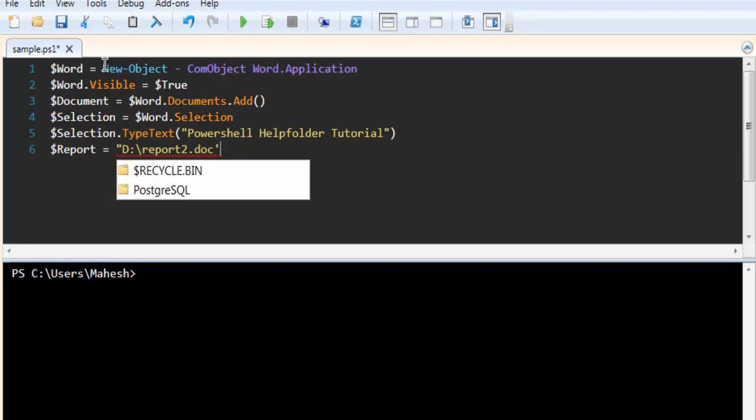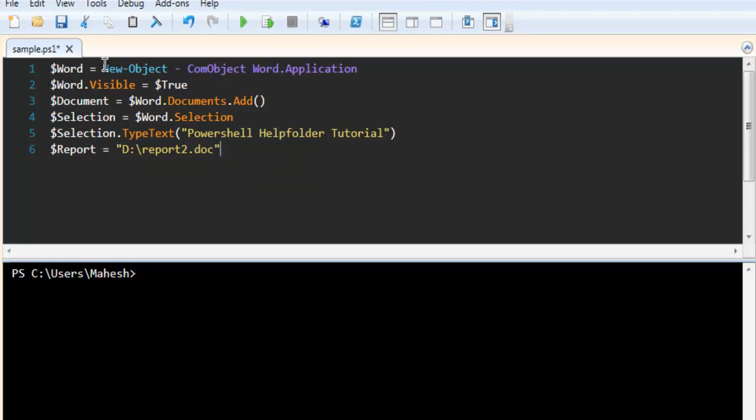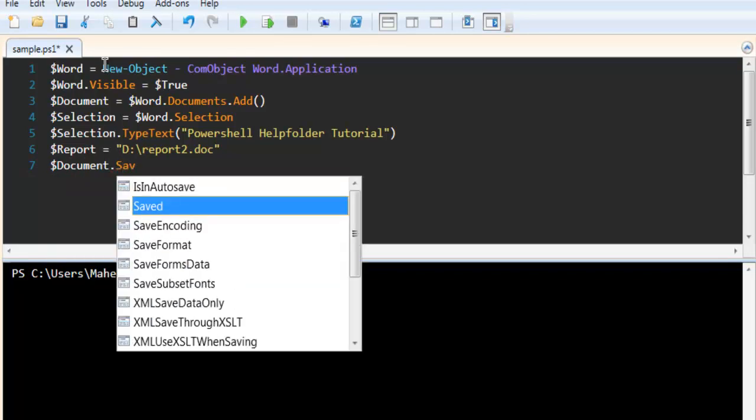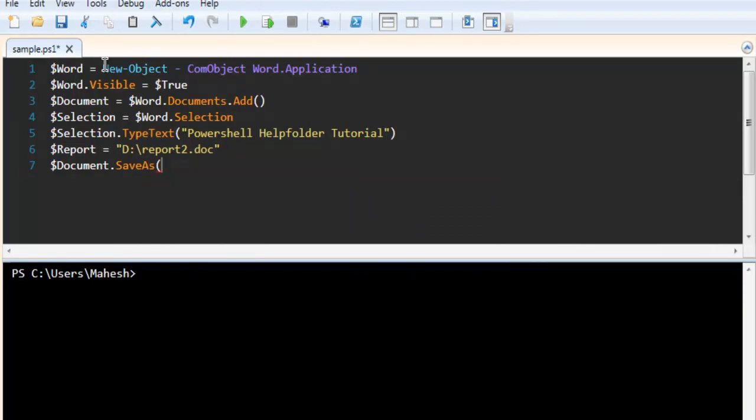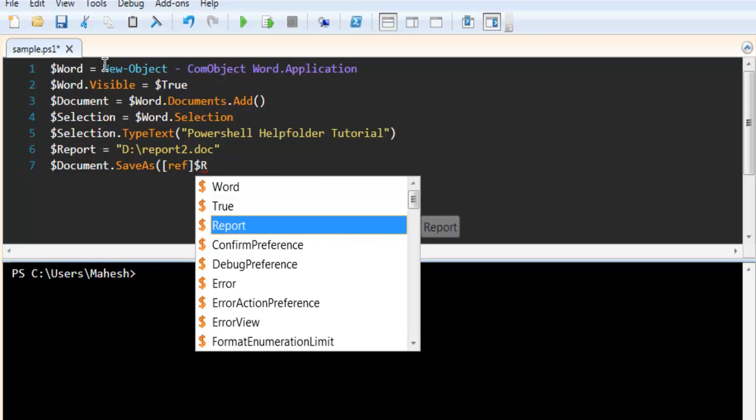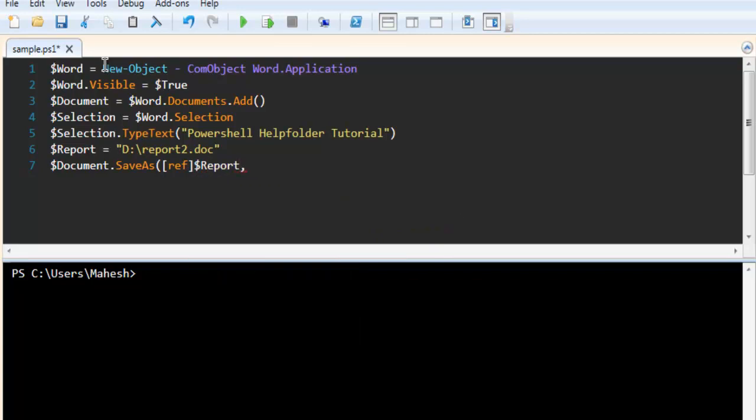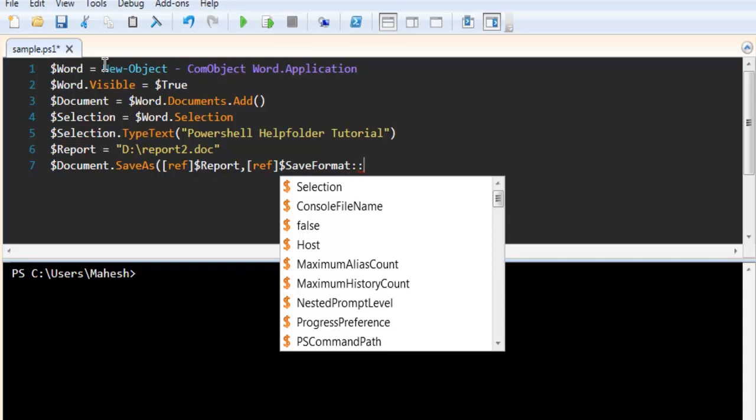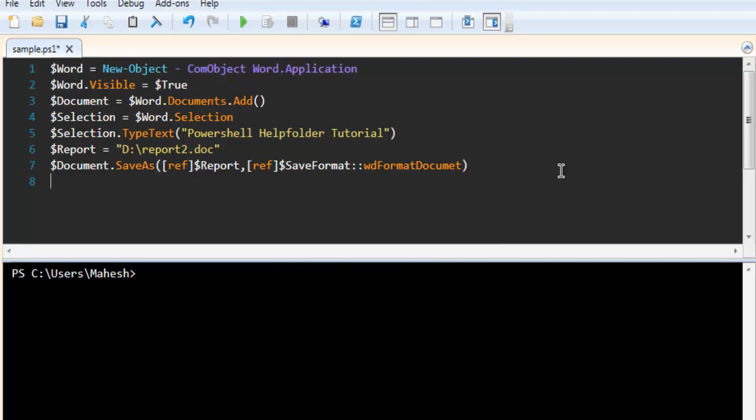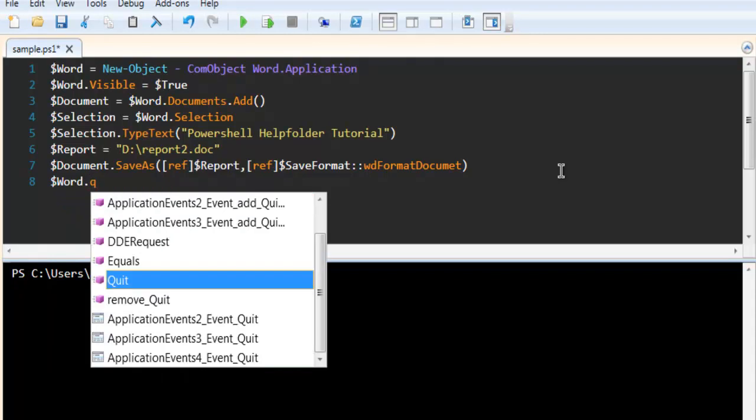And after that, we can simply use document.saveas and then reference to report, then reference to, let's say, save format. And here we have to use wd.format.document.